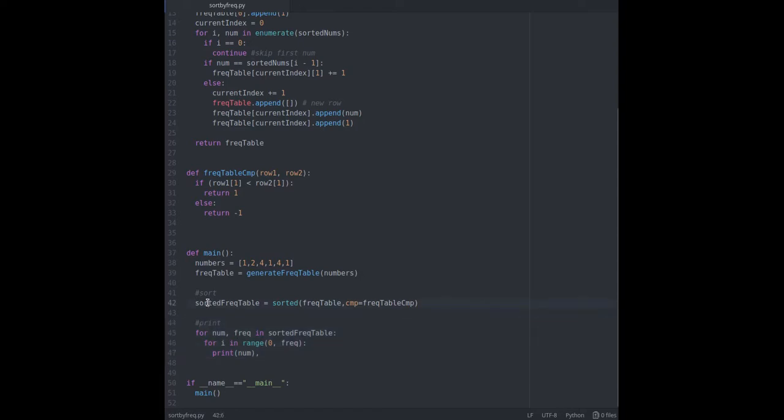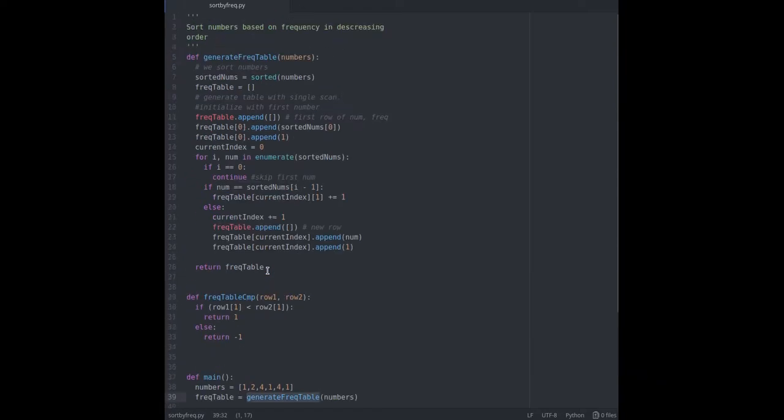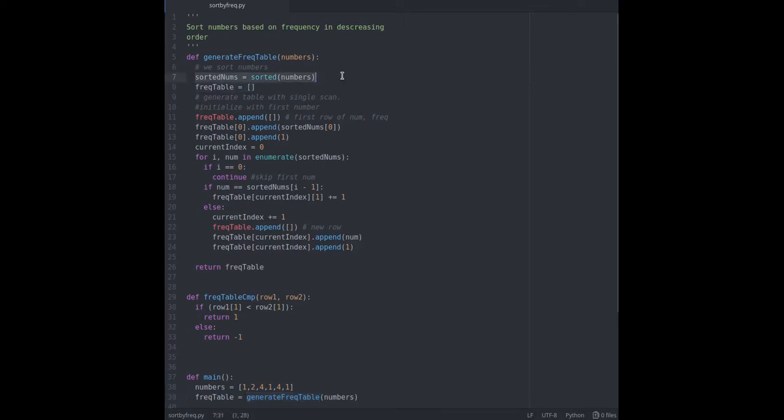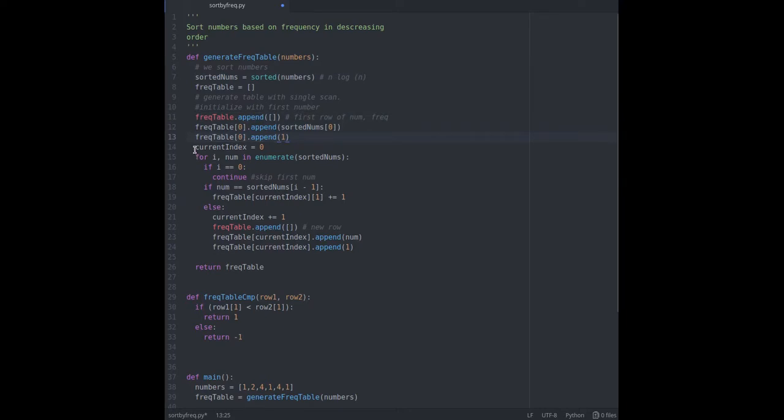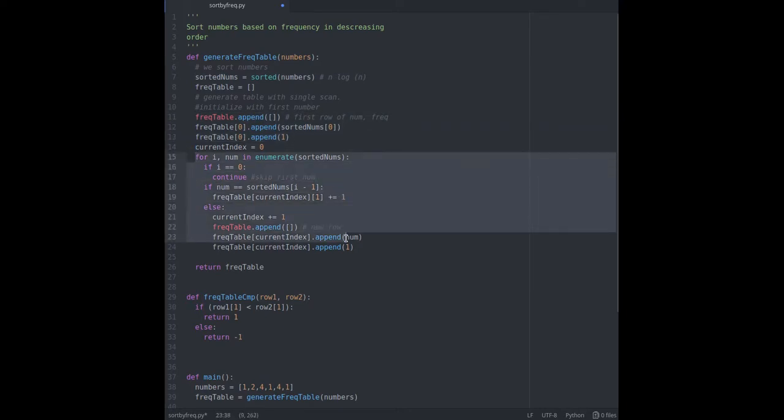In my generate frequency table method I am sorting the input number first. Python sort method uses Timsort which has runtime complexity of n log n. Next I am creating a frequency table and populating first row with first number and frequency of 1. After that I am iterating remaining sorted numbers. At this point we will have two cases.